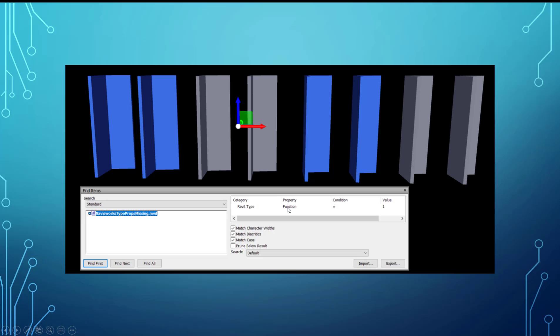property as the function, or function as the property, and then for the conditions we're just doing equals one. One's the value. So within all of these walls, their function equals one.